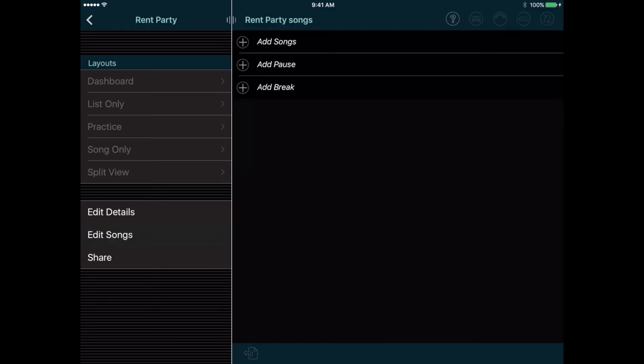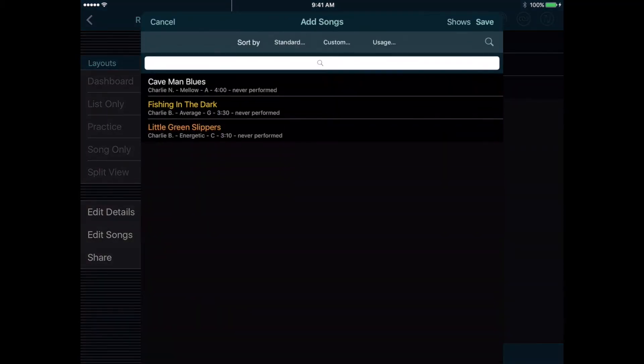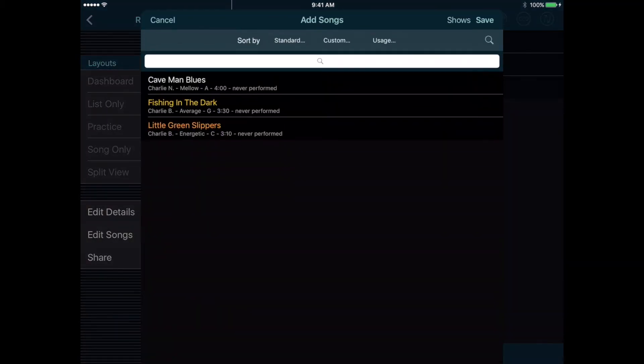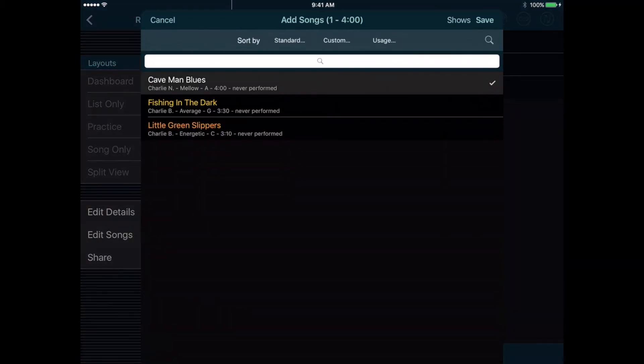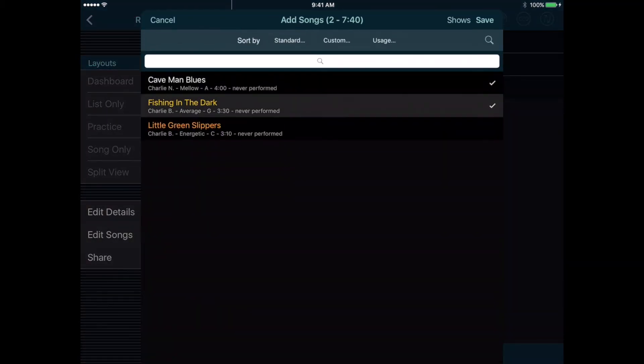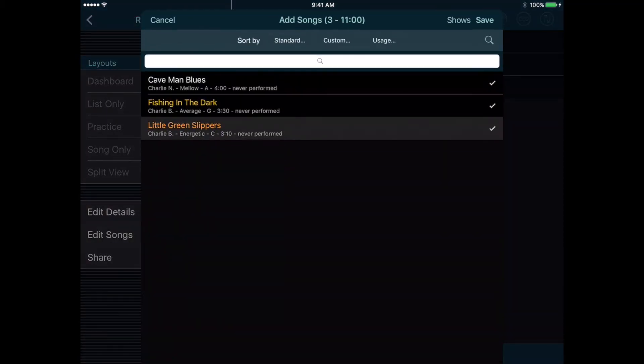The list is currently empty, but we can tap the Add Songs button to show a list of all the songs in our database. We only have three so far, but let's go ahead and select all three, then tap Save.